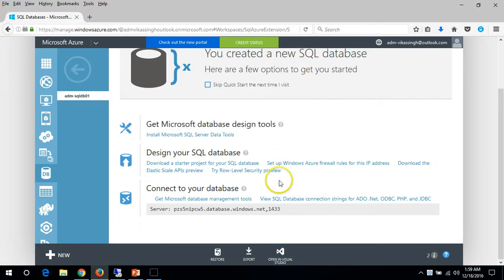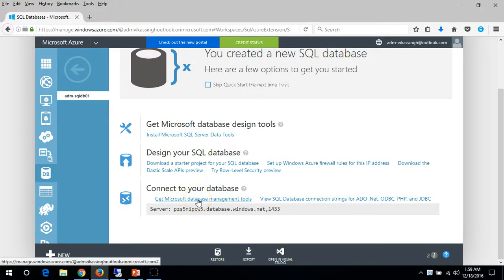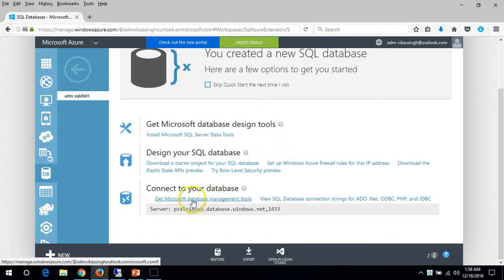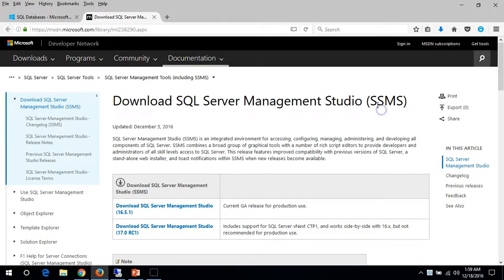Here you can see the option to connect to servers, and down below you can see 'Get Microsoft Database Management Tools' which allow you to connect with a SQL database. If you click 'Get', you can see the download option for SQL Server Management Studio, SSMS.